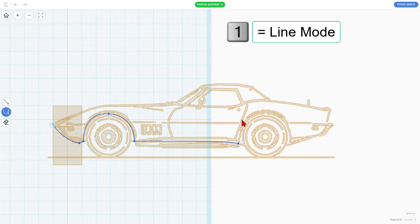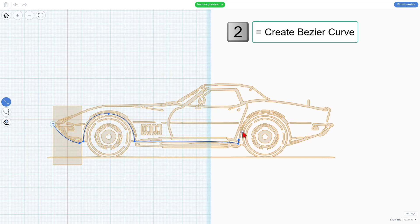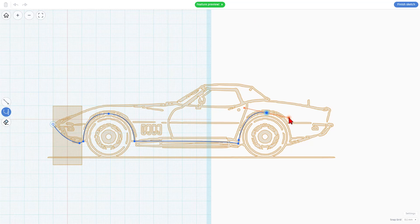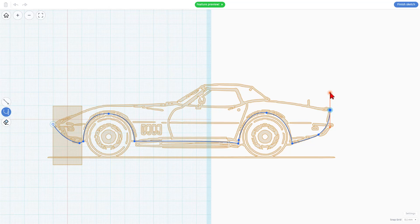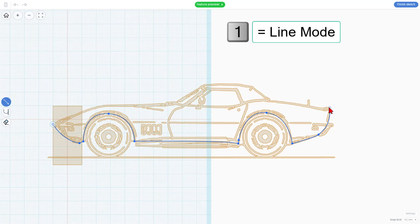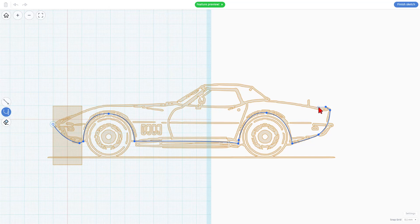I'm going to go back to 1, which is a straight line, and start this up. 2 for Bezier Curve, and this makes it much easier to trace and build your sweet sketch of your car. I'm going to stay with Bezier Curve here. I'm going to click and make that a little bit of a curve, click and make this a little more of a curve. Notice this is a bumper. I want to make this straight, so I'm going to do 1 for line, 2 for curve, and just trace that down a little bit.